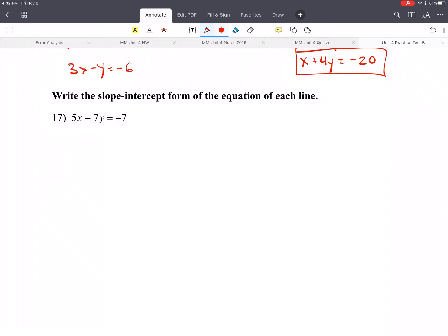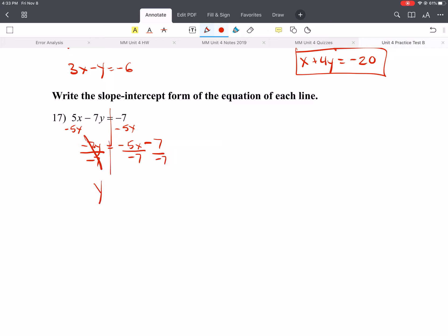Write the slope-intercept form of the equation given in standard form. All you have to do is solve for y. Subtract 5x from both sides: negative 7y equals negative 5x minus 7. Then divide everything by negative 7. The negatives cancel: y equals 5 sevenths x, and negative 7 divided by negative 7 gives positive 1. So y equals 5 sevenths x plus 1.